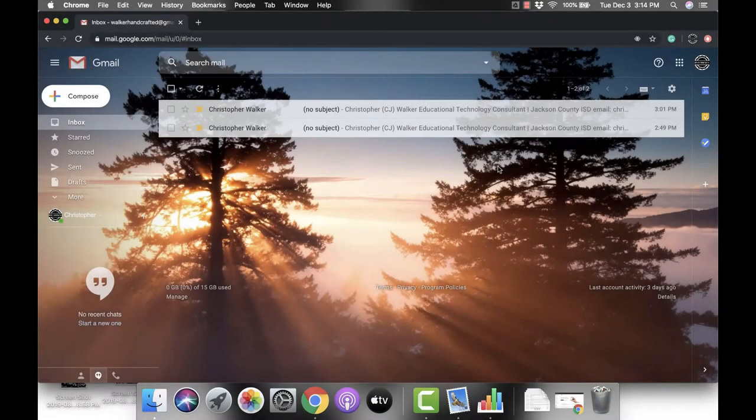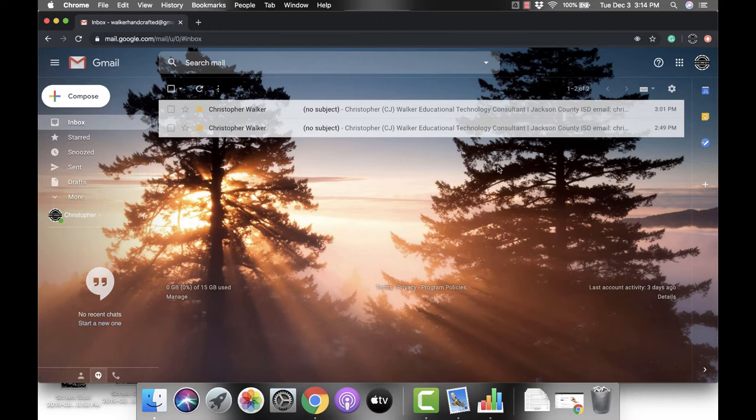Hi everyone, I'm Christopher Walker. Today we're going to be talking about the send and archive feature within your Gmail account. To get the send and archive feature, you're going to have to go into your settings.